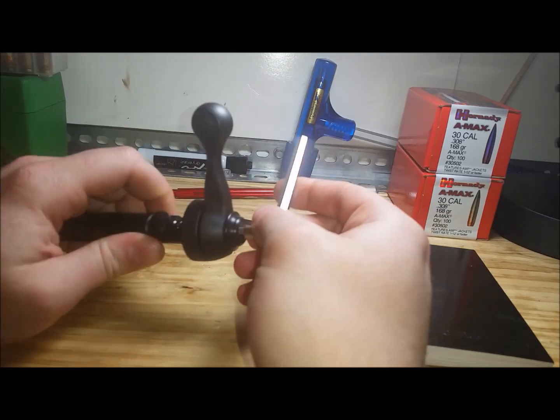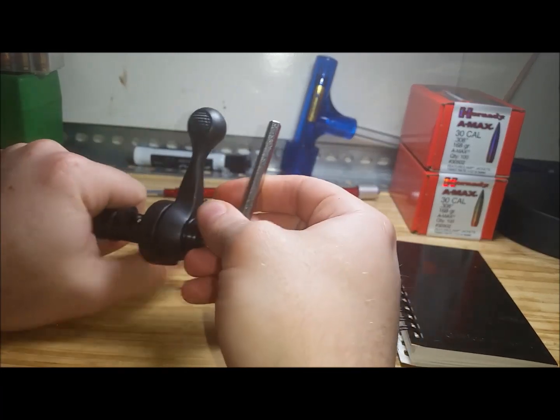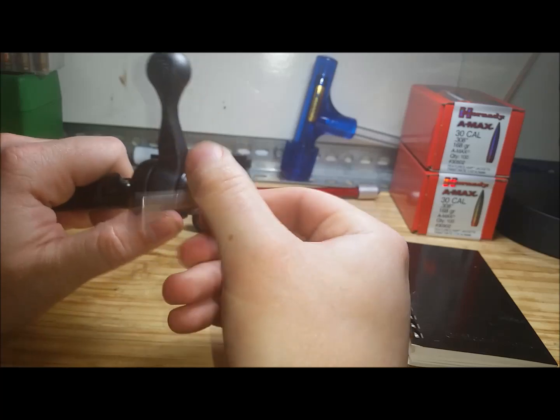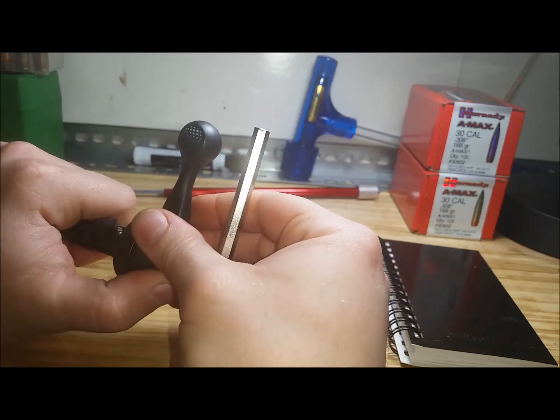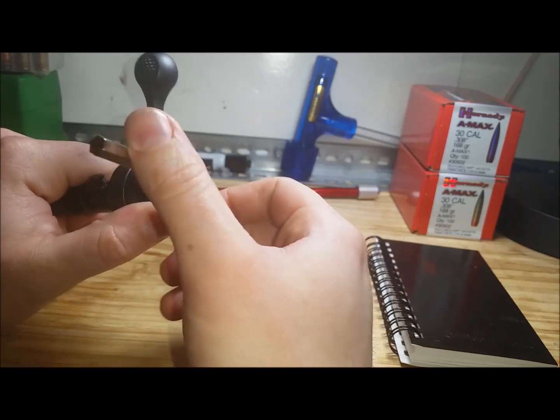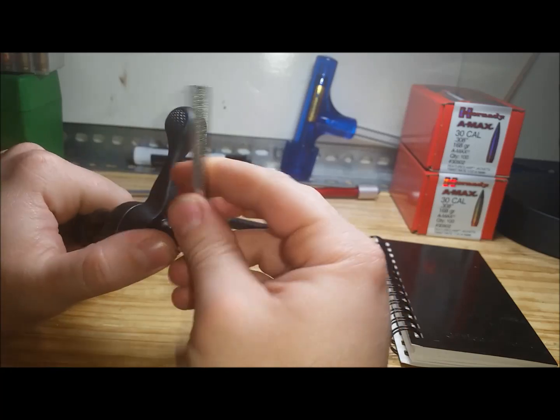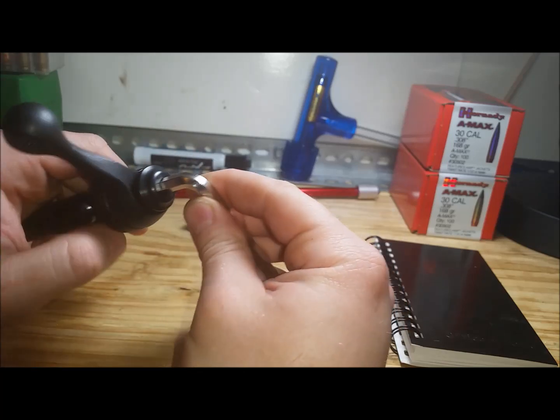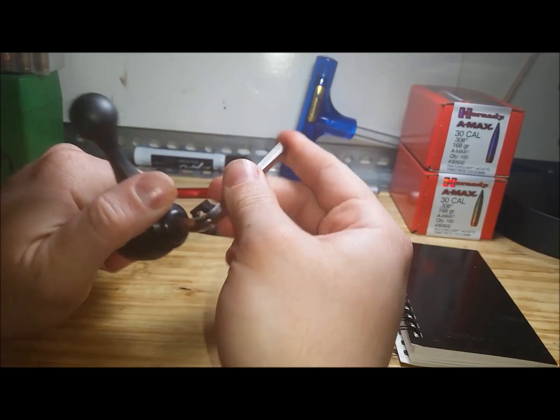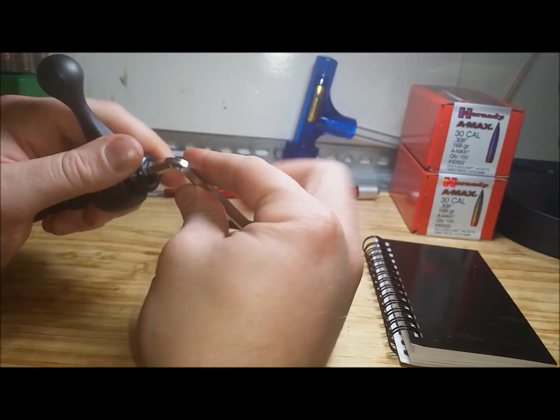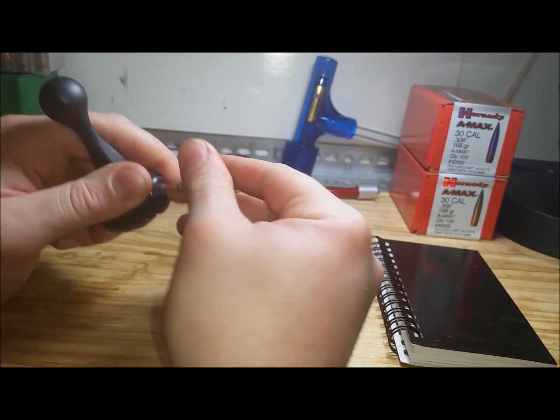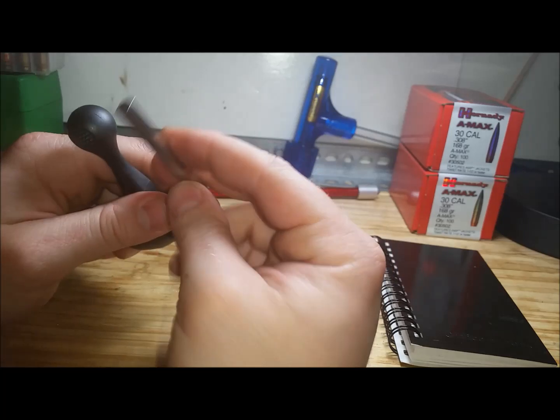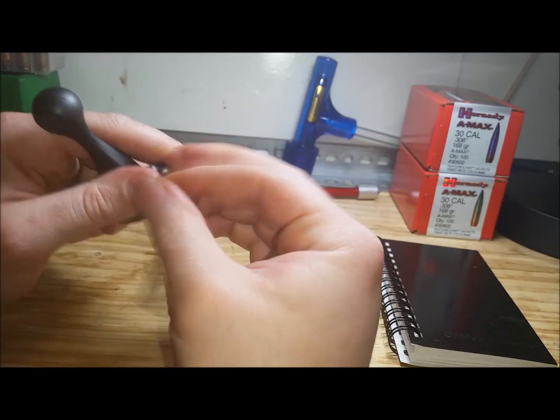Anyway, once you break the torque, let's go ahead and start spinning this off. Now there is a spring in here, it's not under any type of load, but you also don't want it to pop out. So what I did was I just put my two fingers on here like this while I was unscrewing it.